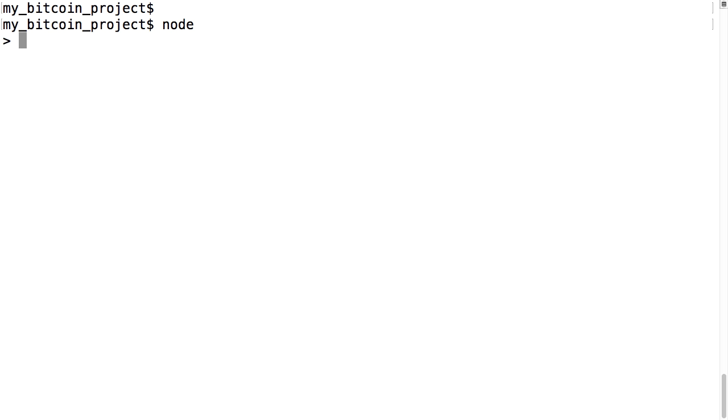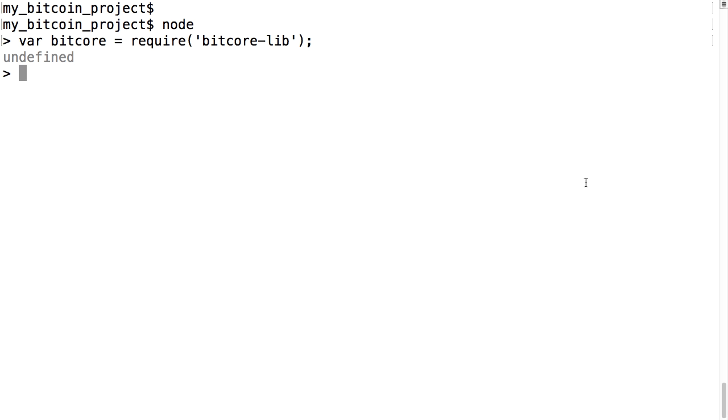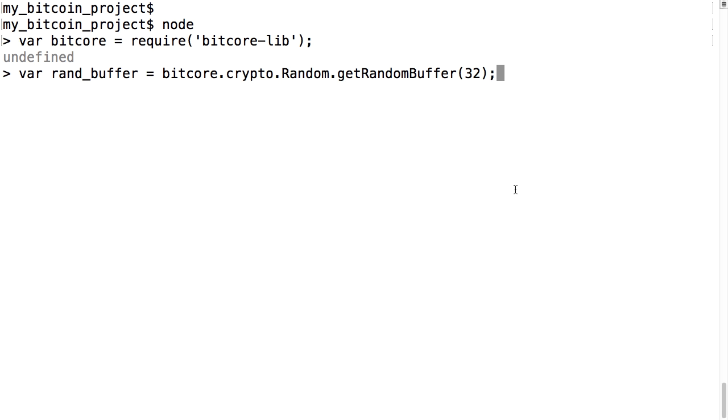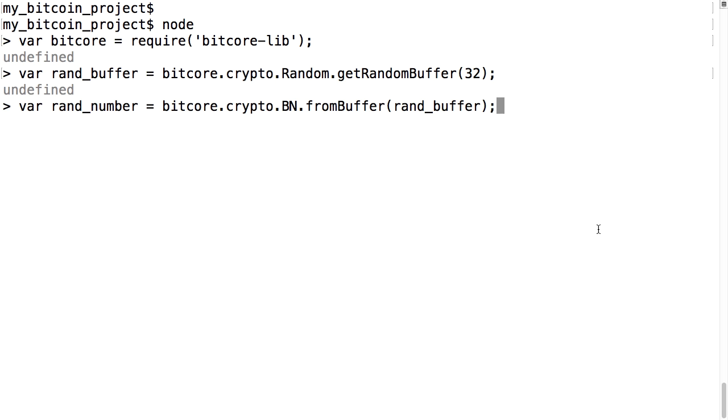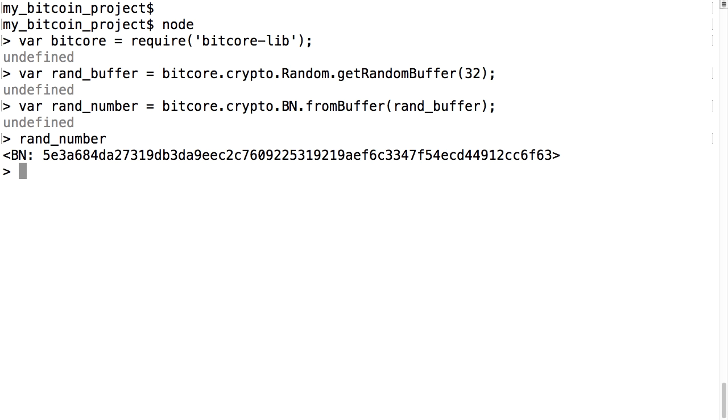We're going to create a Bitcoin address. Type node to enter the interactive shell. We load in the bitcore library first with the require function. Now let's create a random 32 byte number. That returns a string of bytes and we can convert it to a number format with bitcore crypto dot BN. If I type rand_number by itself we see the hex version of this number, and if I type toString we see the decimal version.